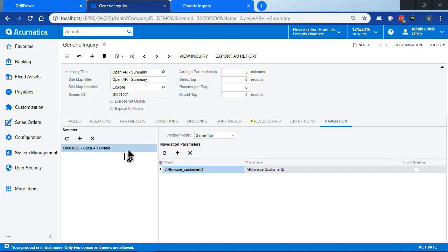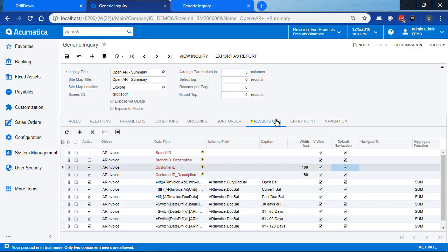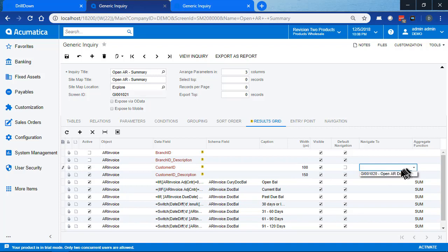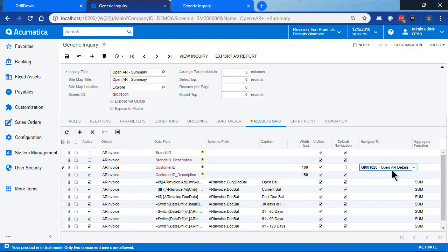What this says is we have a screen defined, and we have parameters that we're passing to that screen, so that when we navigate to it, we're going to filter based on customer ID. So one more thing we need to do, and that is to come back to the customer ID, take off the default navigation, and select our linked screen to get our details, where we will pass the customer ID to the details screen as a parameter for the filter.